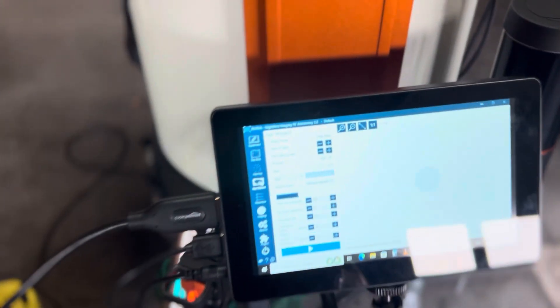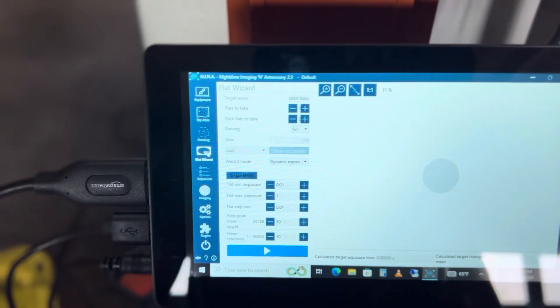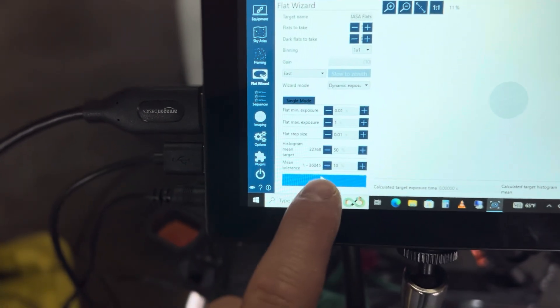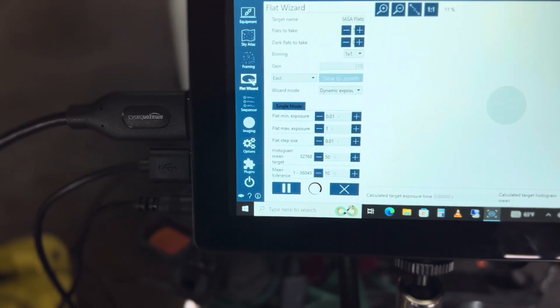So I have the RASA currently running flats with the Poseidon C from Player One Astronomy, and I'm using Nina currently. On Nina I have my Flats wizard set up.